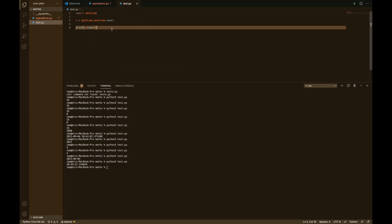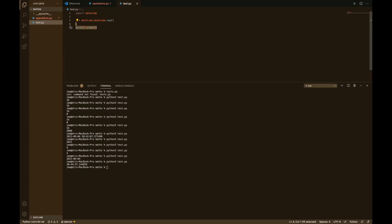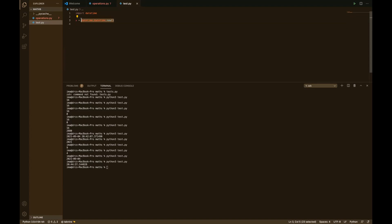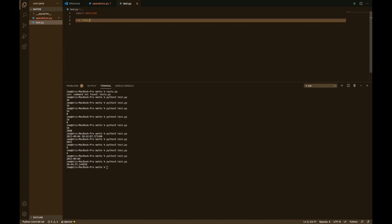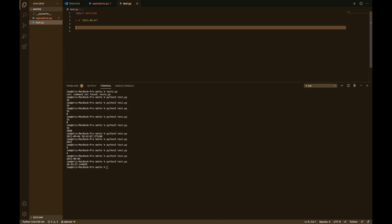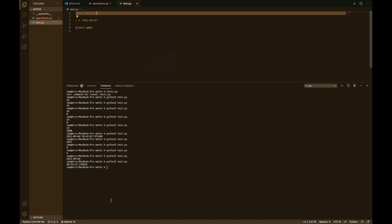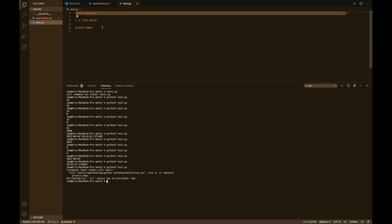Now we've seen how to get the date and time with Python. Now we're going to see how to reformat this. I'm not going to use Python's datetime.now() this time — I'm going to assume a user has entered a date as a string, something like '2021-08-01'. This is a string of characters. When I try to do print x.day, it throws an attribute error: 'str object has no attribute day'.